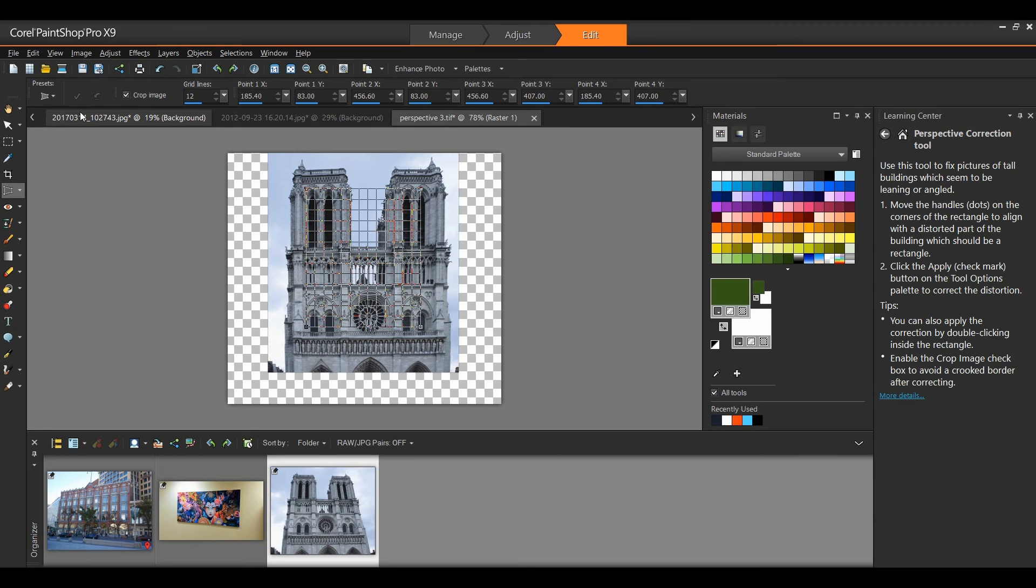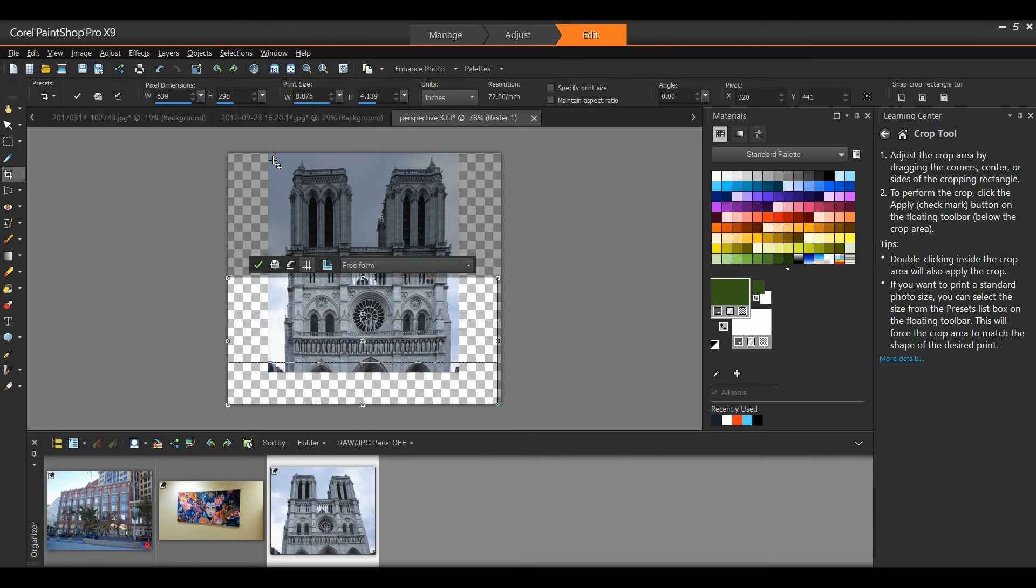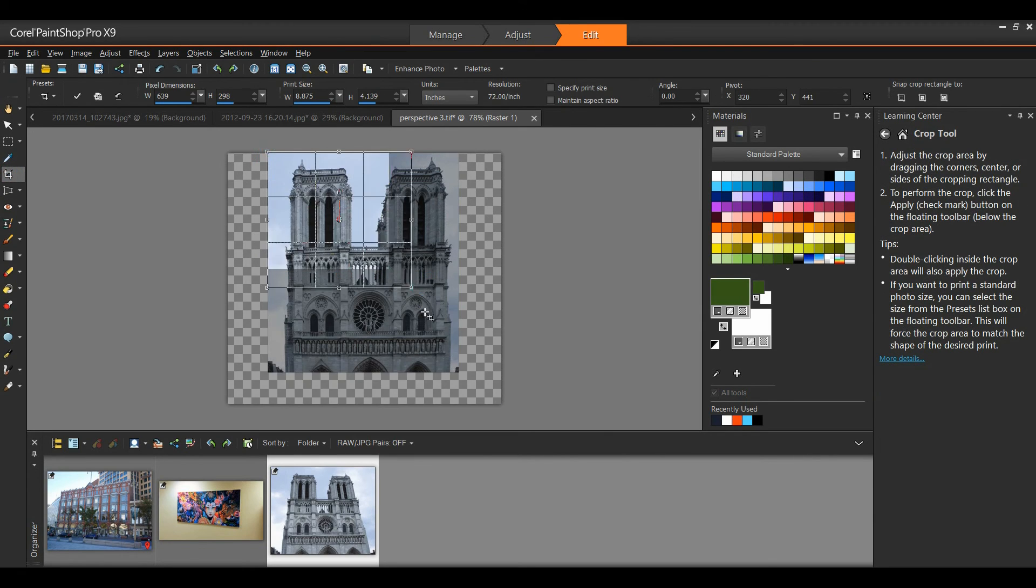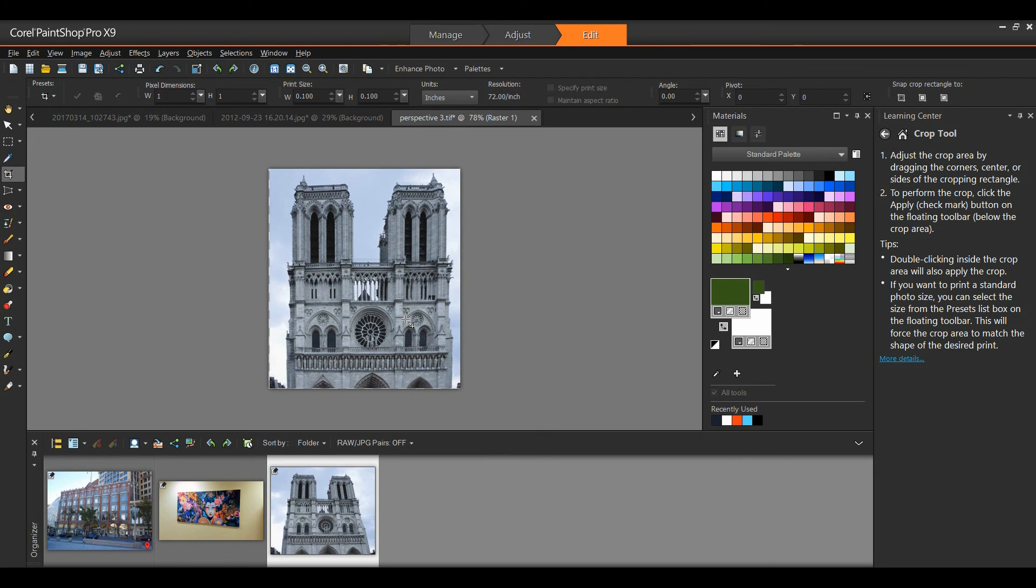Now, because that was a floating object on a background, it's simply a matter of using my crop tool to crop out the area that I want. So, as you can see, a couple of different ways to fix perspective correction in PaintShop Pro.